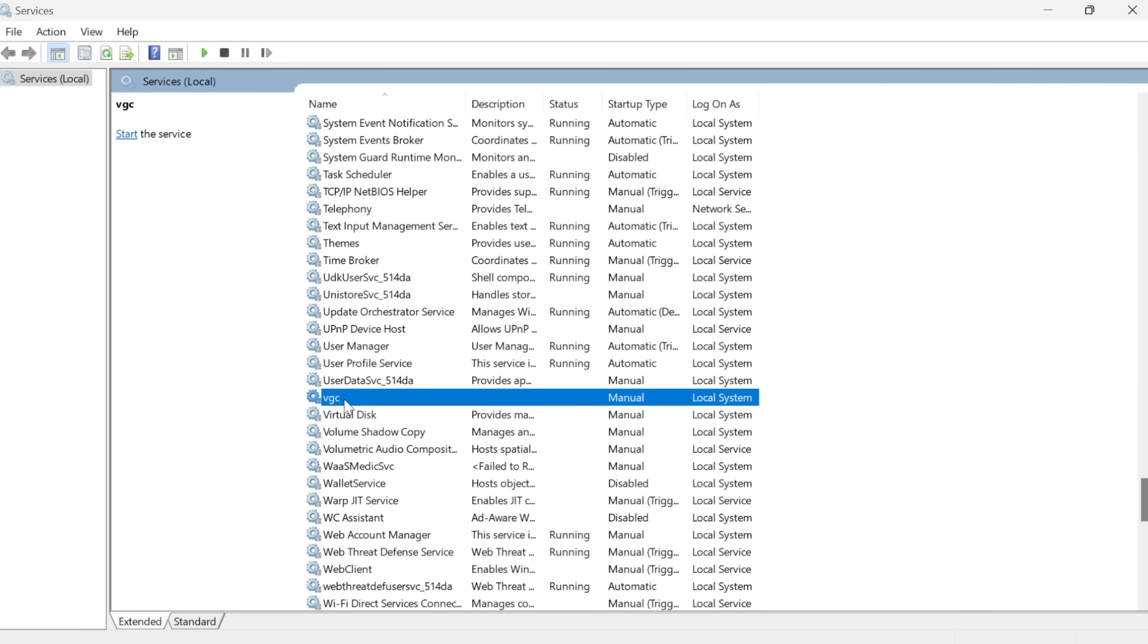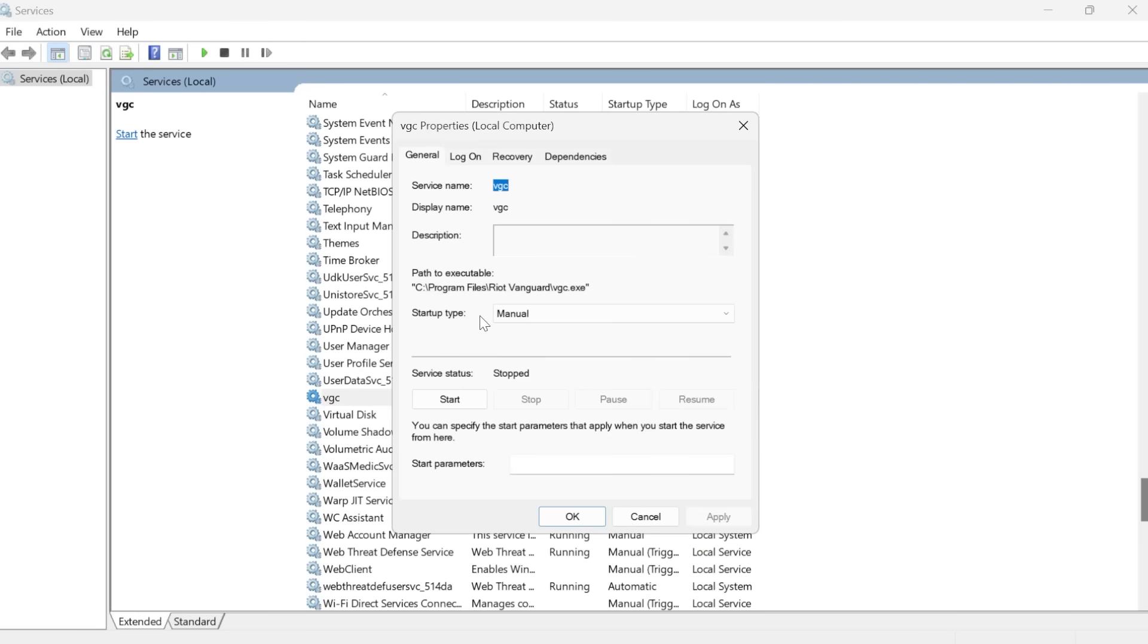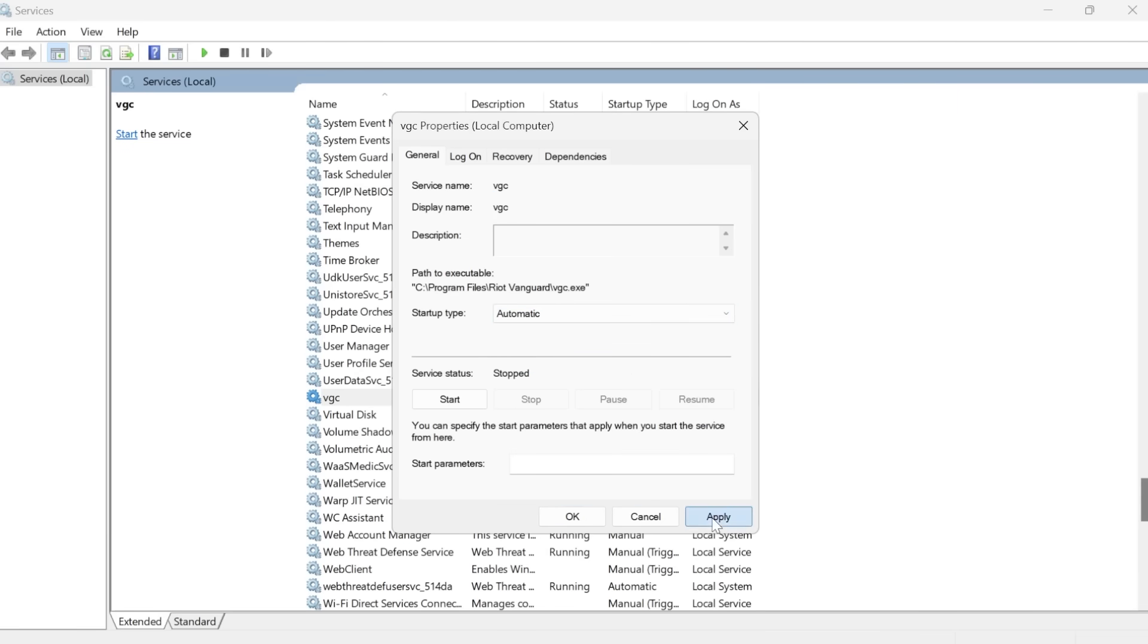We're just going to double click on this. Make sure the startup type is set to automatic and then press apply and ok.